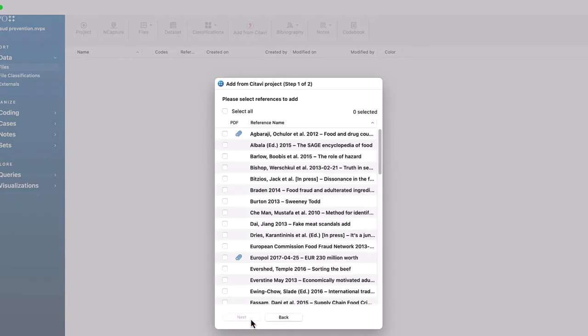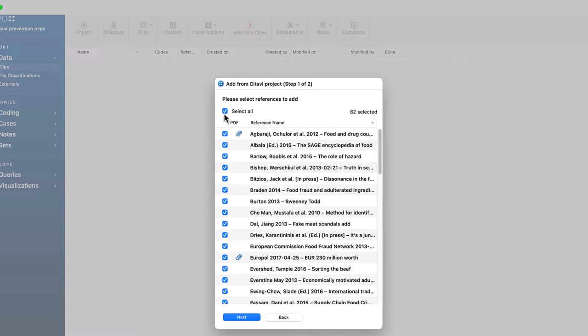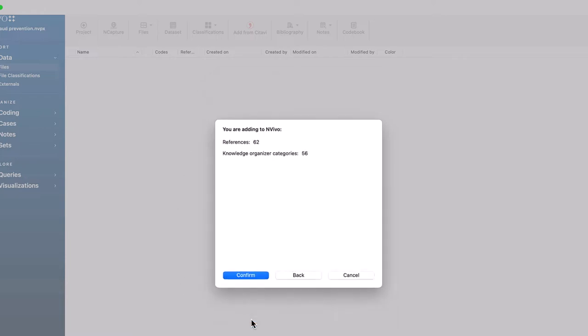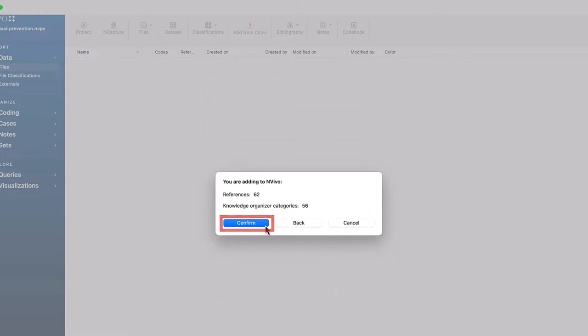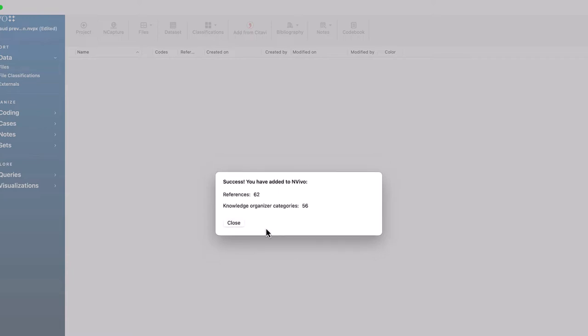You can then select either all references or just some of them. We'll go ahead and select all of our references. Next, click Select All to bring in your Citavi category system. Click Next and then click Confirm. Wait until you see the Success dialog box.